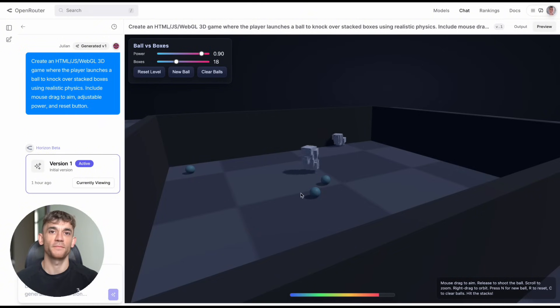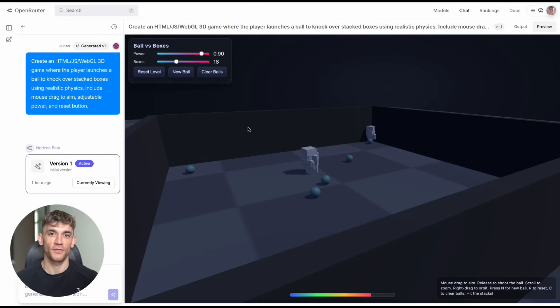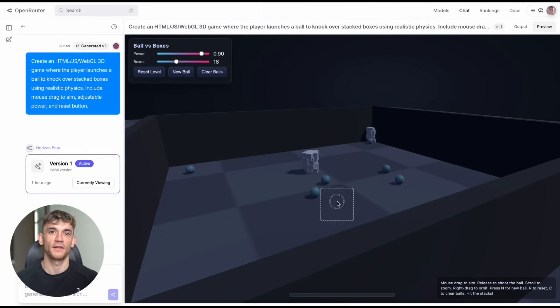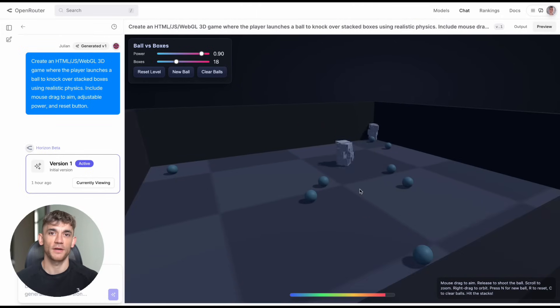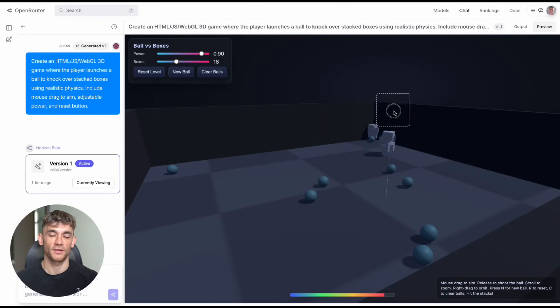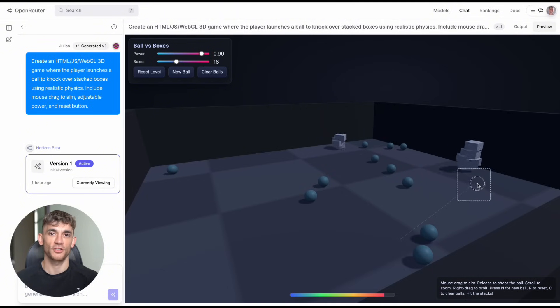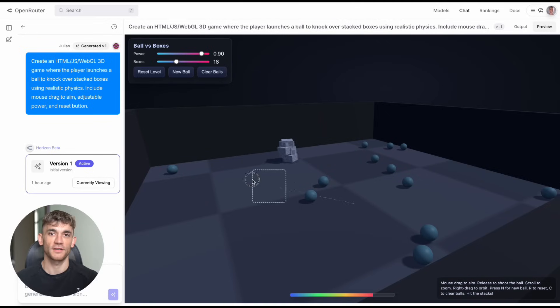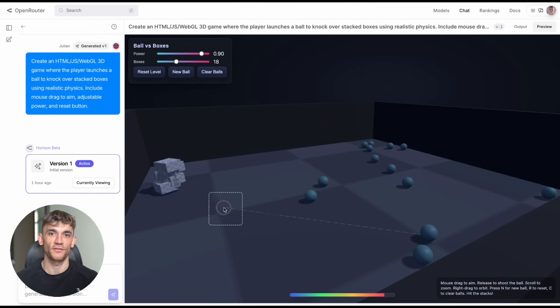Now here's what blows my mind about all this. Each of these took minutes to create, not hours, not days, minutes. No coding required from my end, no 3D modeling, no texture creation, no physics programming, no UI design. I just described what I wanted in plain English and Horizon Beta built it. But here's the real kicker: this thing is free right now. Most AI tools charge you per use, per generation, per everything. Horizon Beta is in beta testing, so they're letting people use it for free while they work out the bugs.